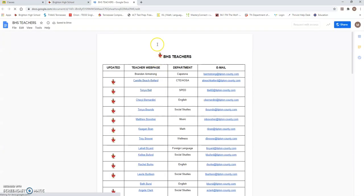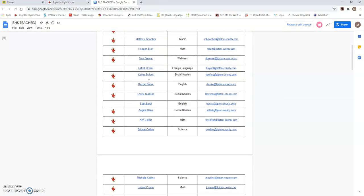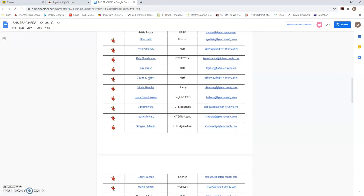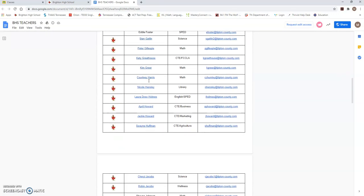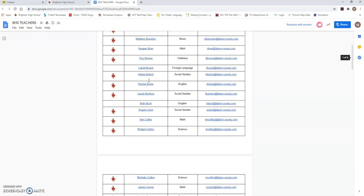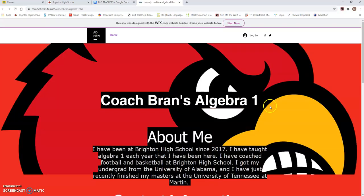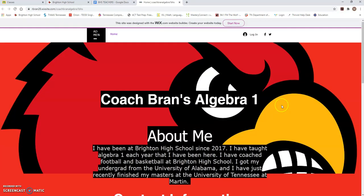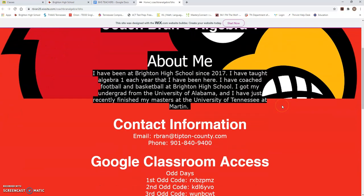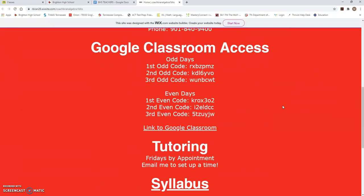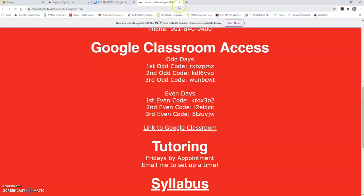From there, you can see all the teachers at Brighton High School and you will be able to click on a teacher's website and get your codes for Google Class. I'm going to click on Coach Brand's website just to show you. For Coach Brand's Algebra 1, he has all his Google Classroom Access codes right there on the front of his webpage and whatever period you're in, you'll pick that code and go put it back in to your Google Classroom account.